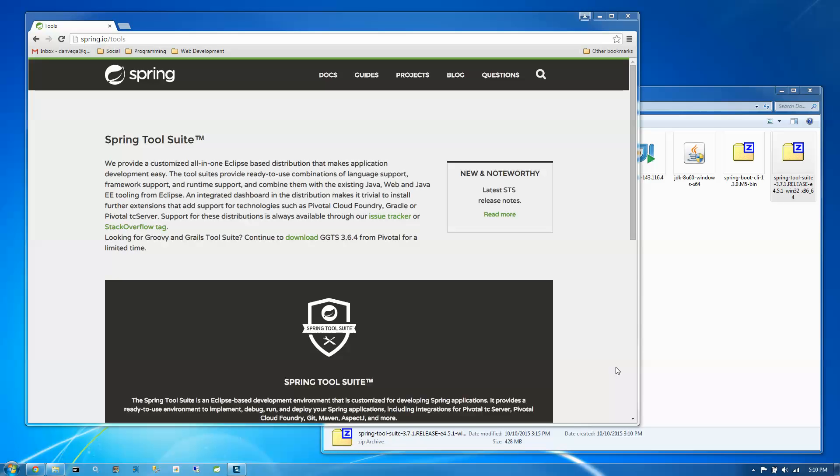In this tutorial, we're going to look at running our first Spring Boot app using the Spring Tool Suite.